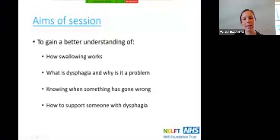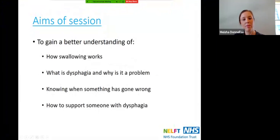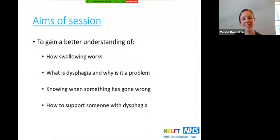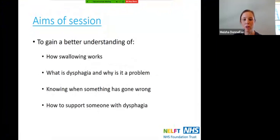The aim for the session today is to gain a better understanding of how swallowing works and what dysphagia is and why it is a problem. I also want to clarify: dysphagia, not dysphagia — there's a difference — so we're talking about the swallowing difficulty, dysphagia, knowing when something has gone wrong, and how to support someone with dysphagia.